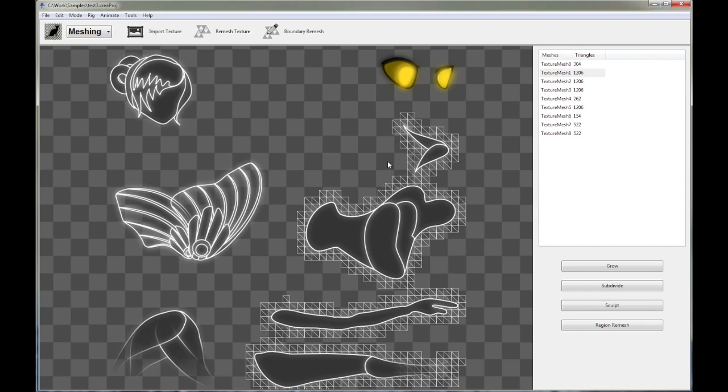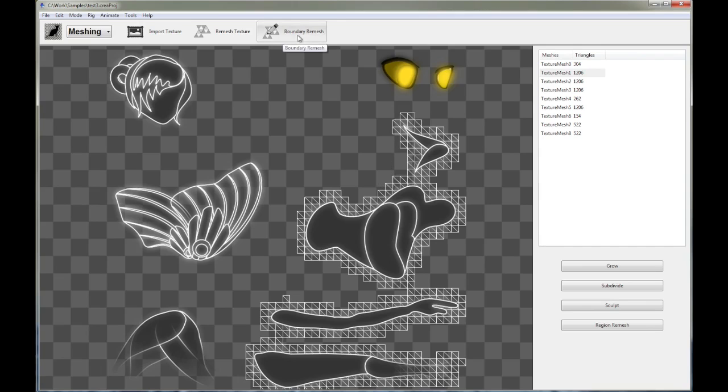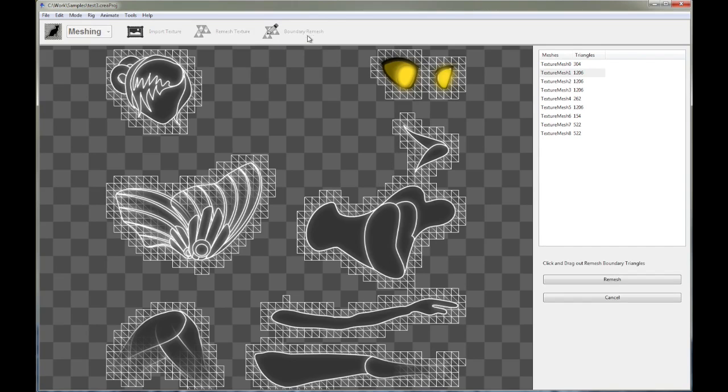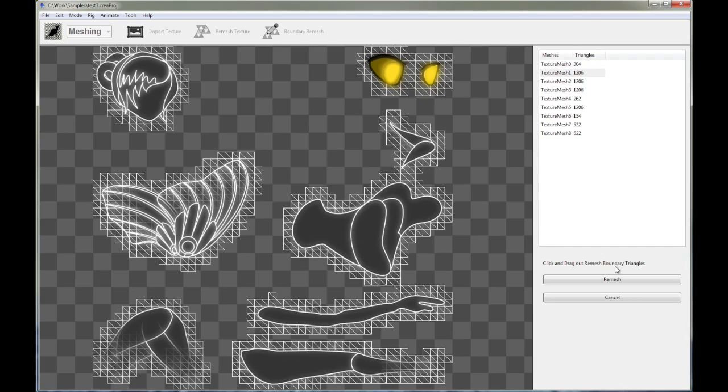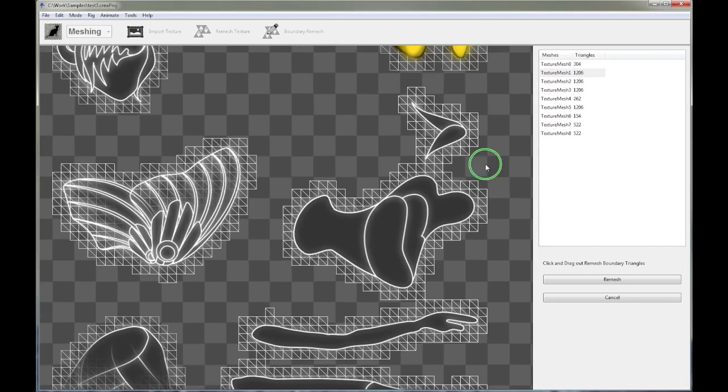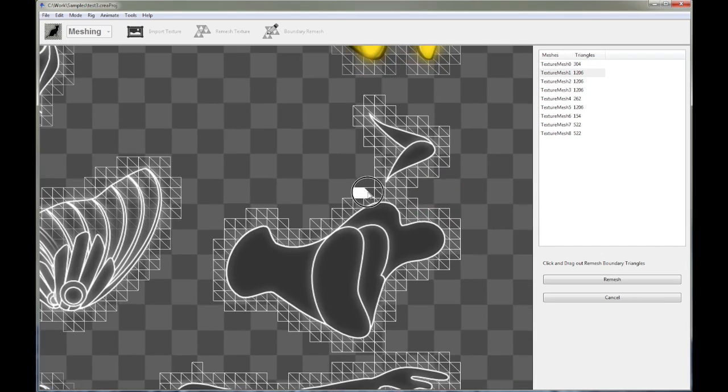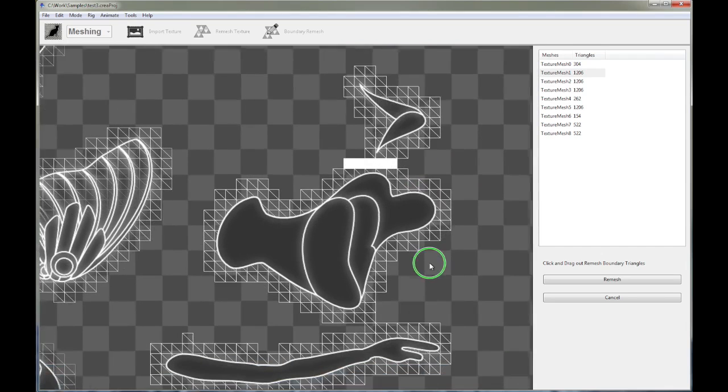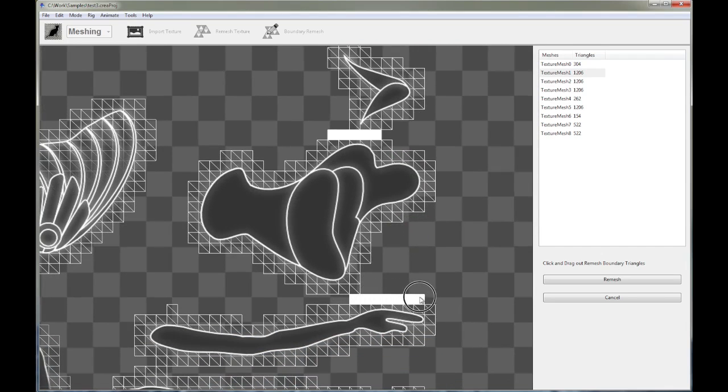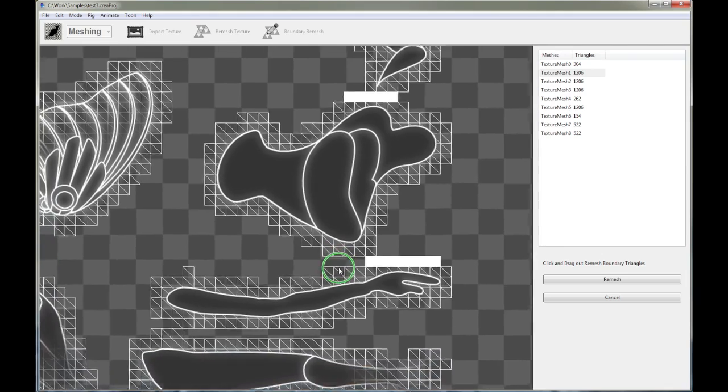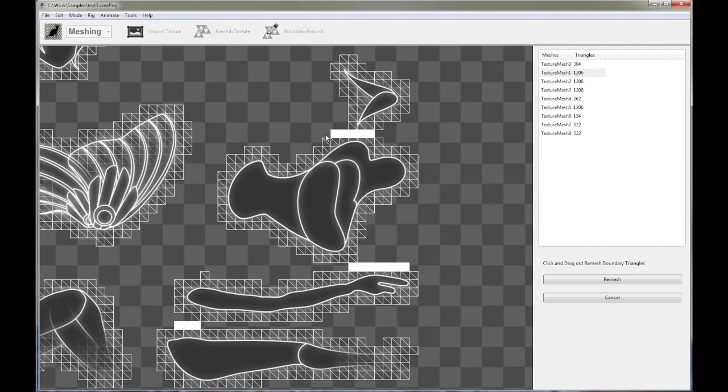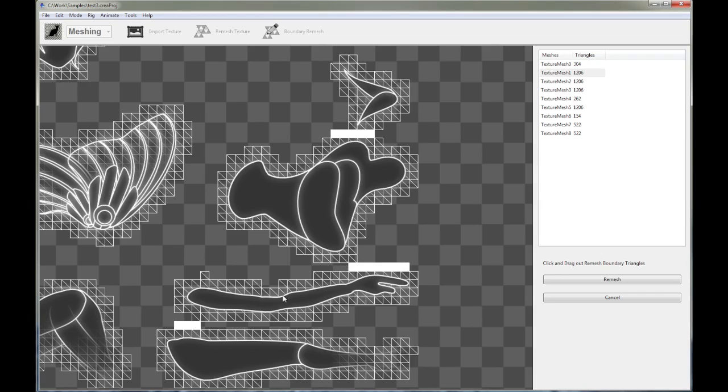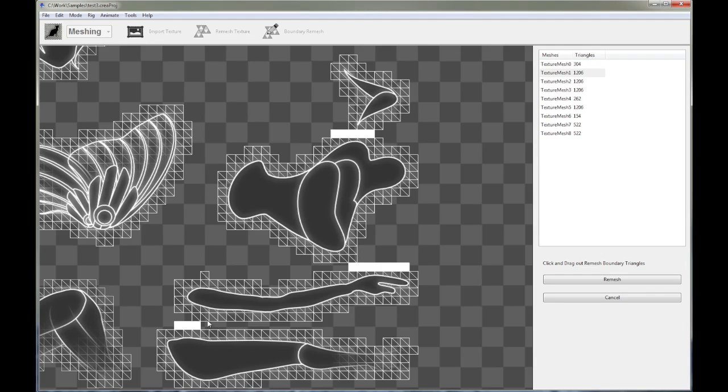The next thing you can do is use the boundary remesh functionality. What does it do? Well, click on that. And now it says click and drag out remesh boundary triangles. What it allows you to do is to basically define regions of separation. So if you define this as a region of separation, and this as a region of separation, and maybe this as a region of separation. So look at the highlighted areas over here. These are the regions, basically the triangles that's going to separate out this region from that region. And this highlighted region over here is going to separate out this region from this region. Alright, so as long as you have enough resolution, you can do a separating boundary. And when you click remesh,